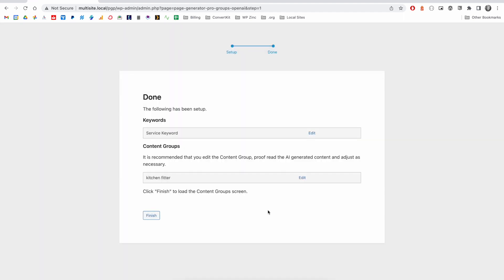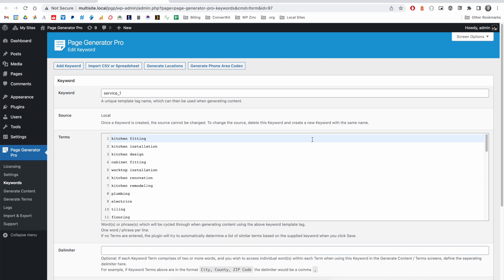Once OpenAI has completed its work, we'll see this screen with both the keyword and content group listed. Let's go ahead and click on Edit for the keyword, and we can see here that we've got our keyword along with a list of terms related to the kitchen fitting that we entered earlier.